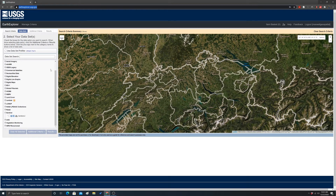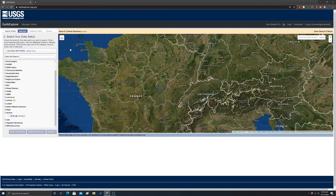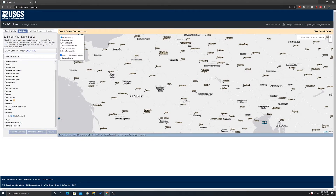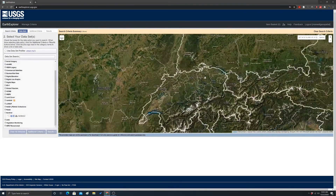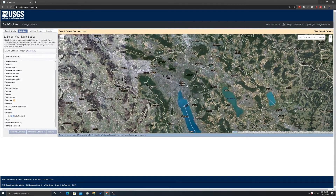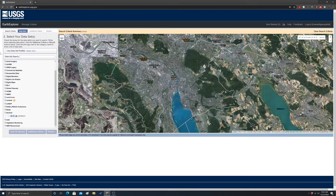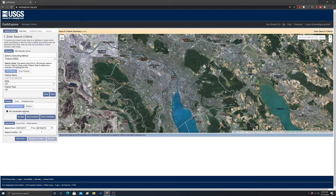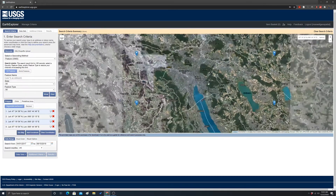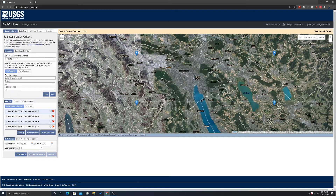What I want to look for specifically is some optical data for the area around Zurich. The site automatically loads a base map — you can change it, but we'll leave the default imagery. I'm going to zoom in to Zurich pretty far to limit the amount of data I get geographically. I'll click 'Use Map' to define the geographic extent I'm interested in — only tiles that intersect this extent.